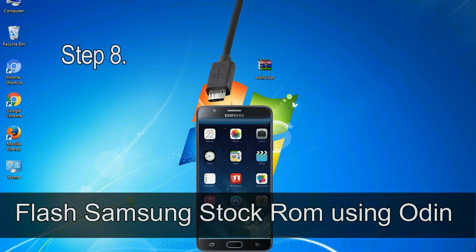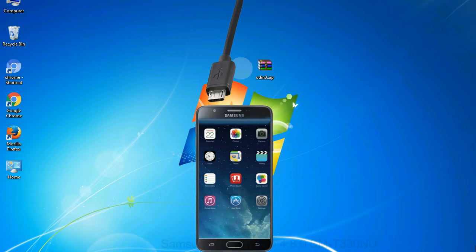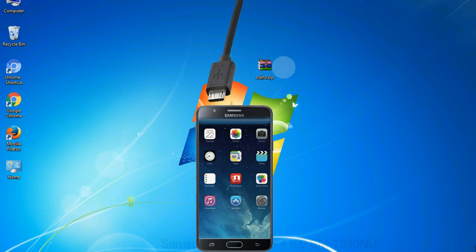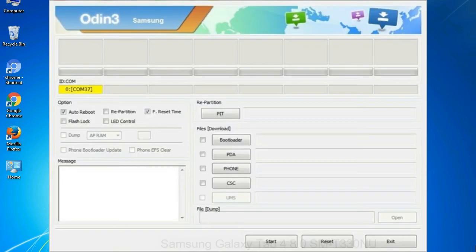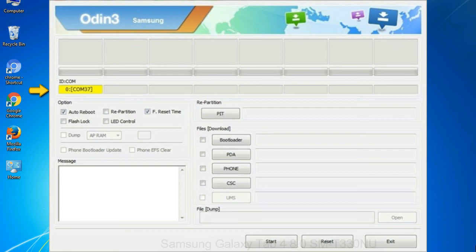Step 8: once you have connected the phone to the computer, Odin will automatically recognize the device and show added message at the lower left panel. Or connect your device to the computer via USB cable. When your device is connected, one of Odin ID COM boxes will turn yellow and display the COM port number.